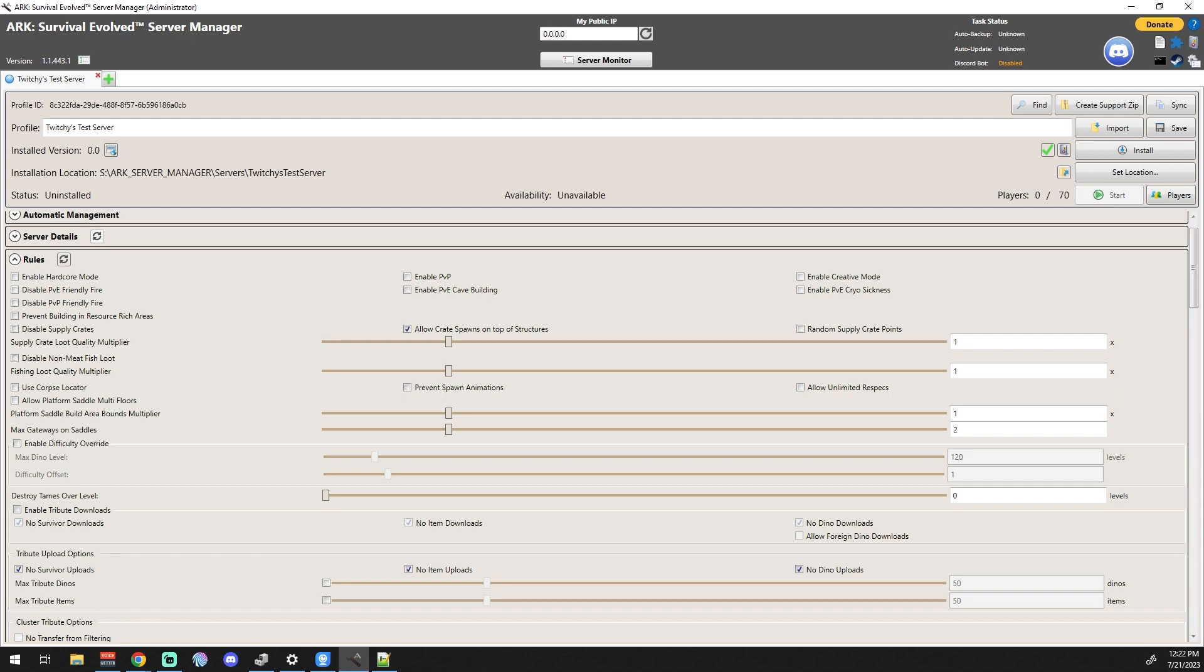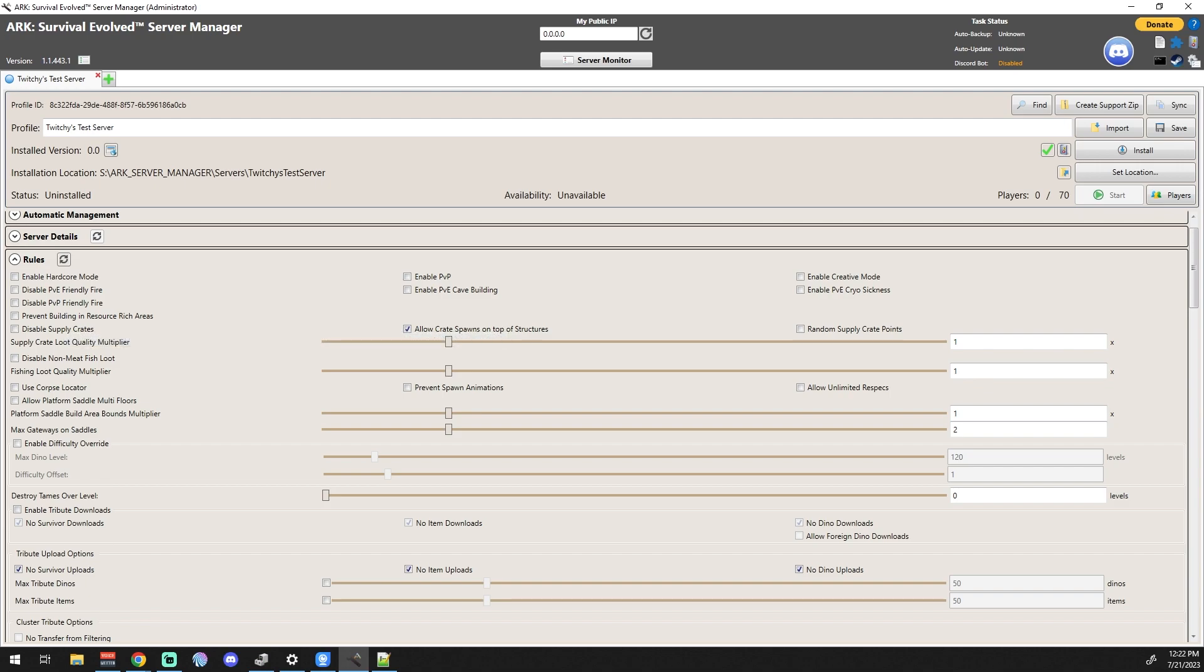Prevent Building in Resource Rich Areas - that you may want to have on in a PvE server because one of the things that we found that we ran into before is somebody would build and basically take some of the main resource areas and they just wouldn't spawn anymore. So you may not want to have people build in the volcano area on the island because of all the metal there or some other things like that.